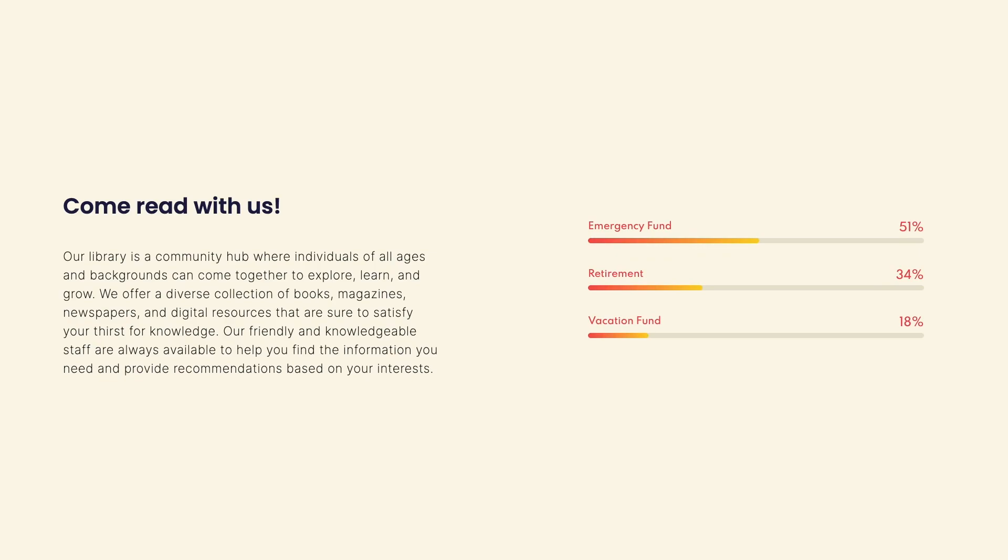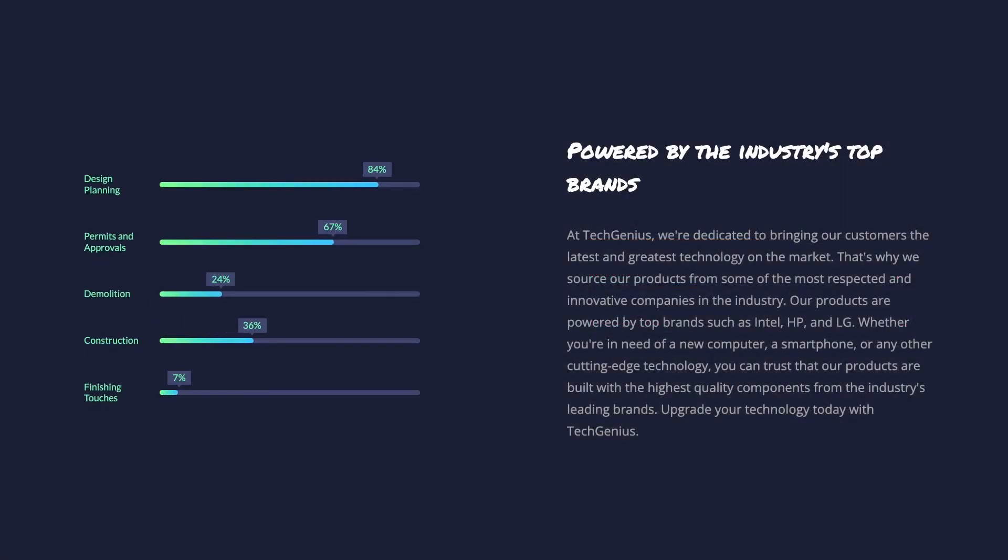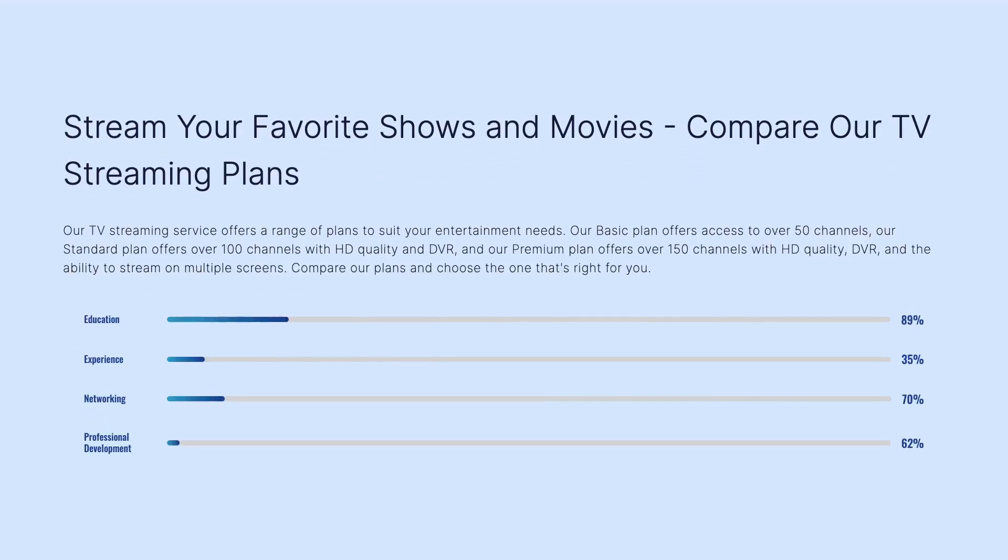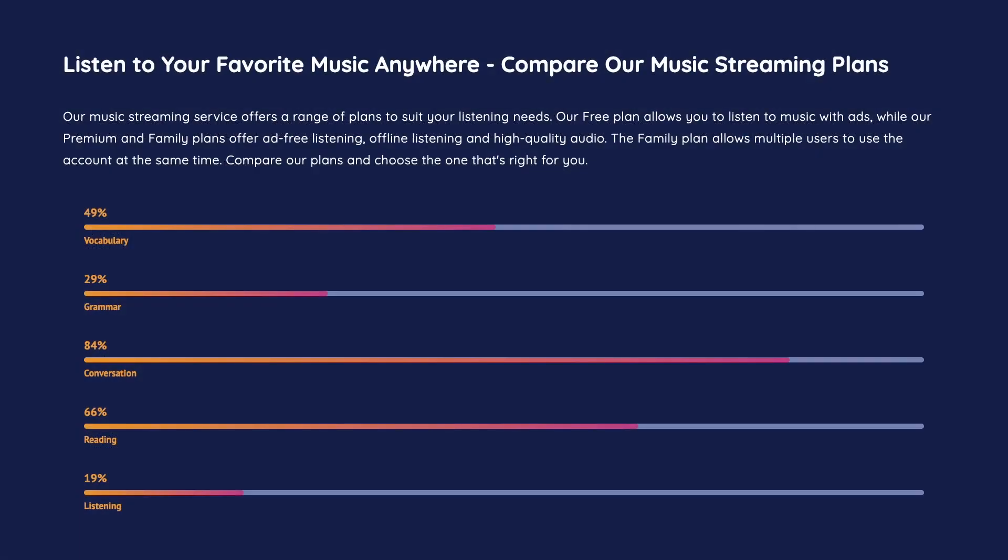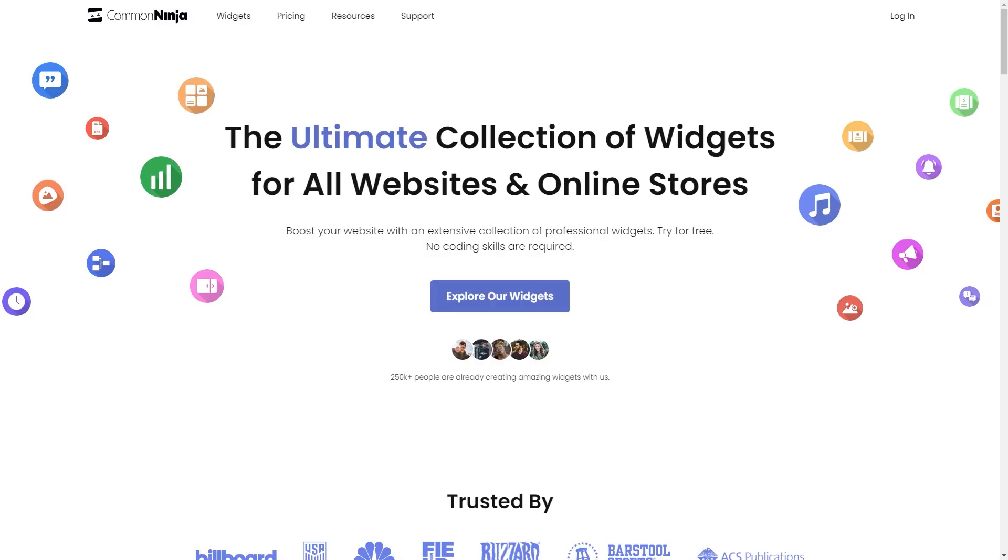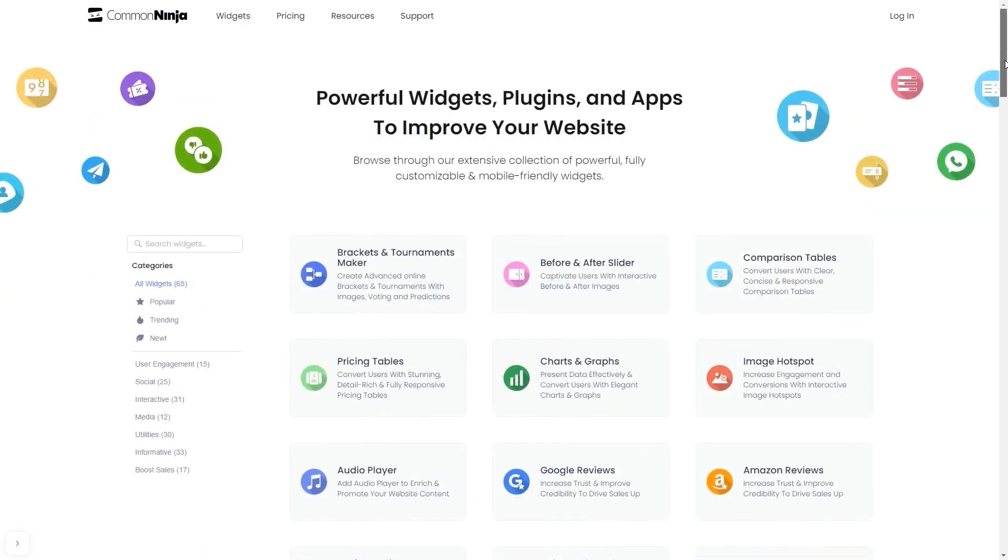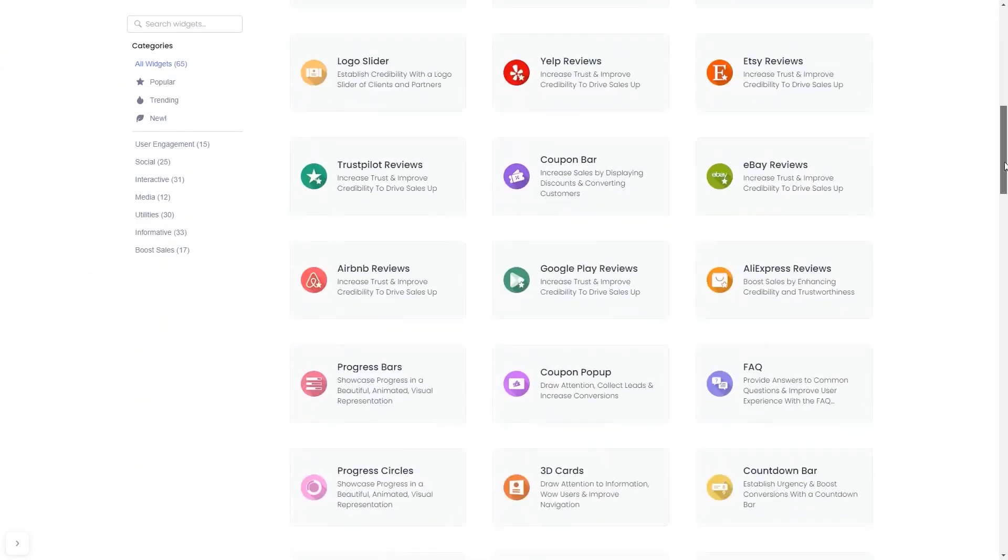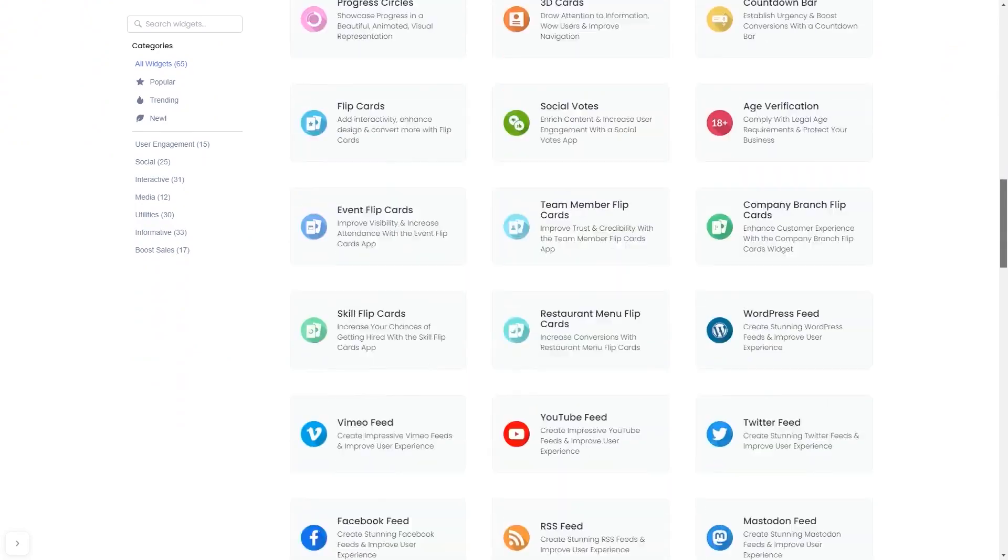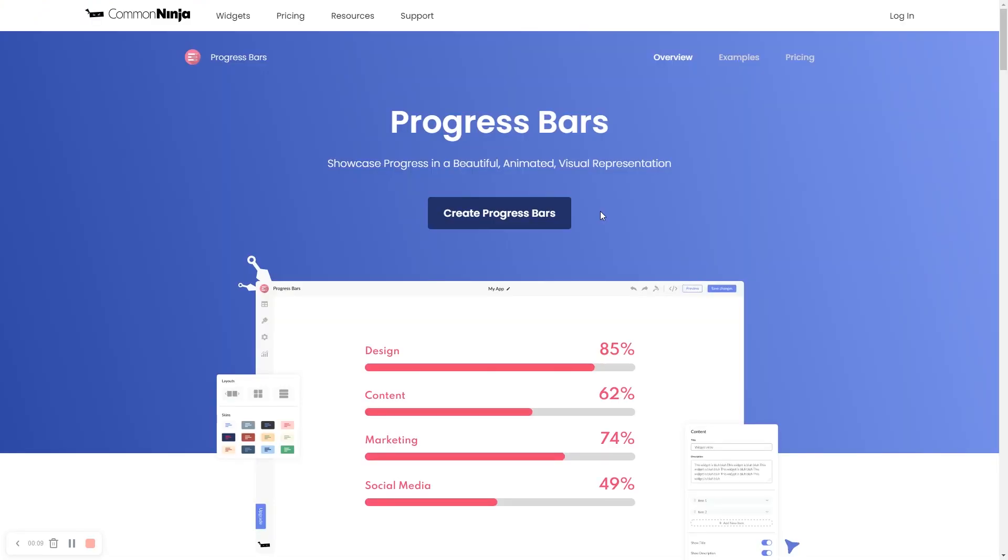The Progress Bars widget is a great addition to any website. To start, enter Common Ninja website. Choose your widget from our large collection of widgets. And once you've entered the widget page, click on the Create button to enter the editor.